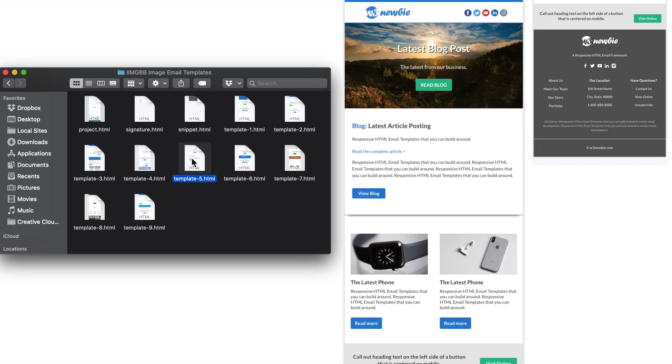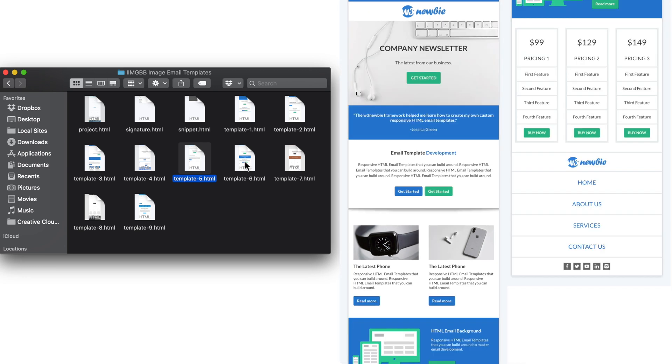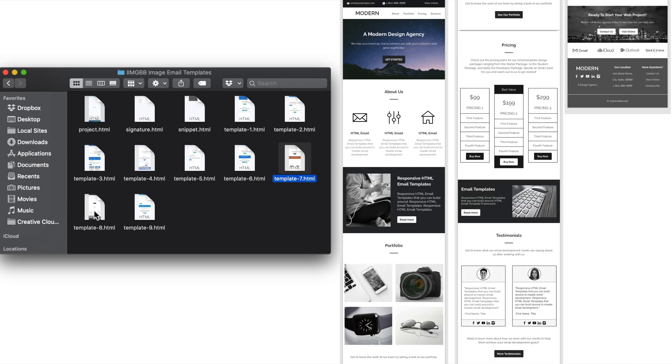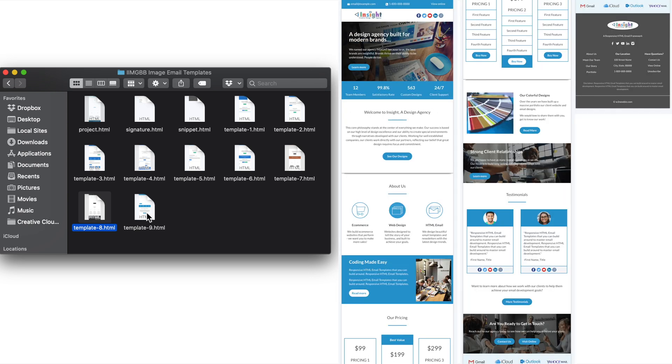Template5, which is a blog style layout. Then template6, with pricing tables and a row styled footer. Then template7, is the apparel ecommerce clothing company template. Template8, is the modern black and white design featuring a number of different column layouts and the pricing tables. Then last but not least, is my favorite template I've developed so far, which is the insight template, at template9.